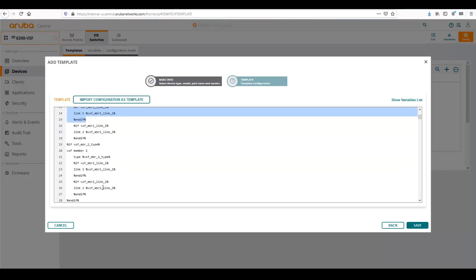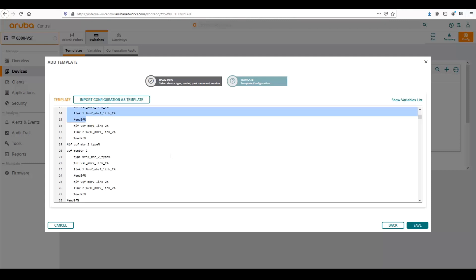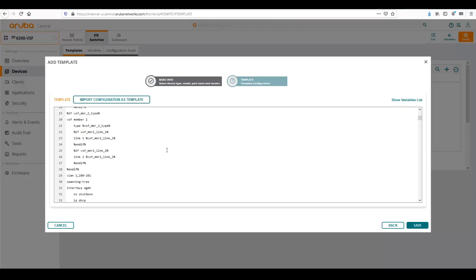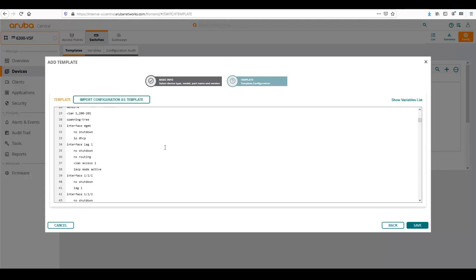Same thing for member 2. If there's a VSF link for member 2, it would add in the member 2 link and then end the logic. So that's one way of how variables and logic work within a template. And so that's what it looks like, how it's configured into central.